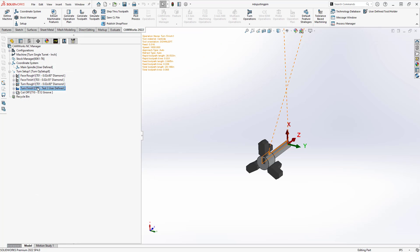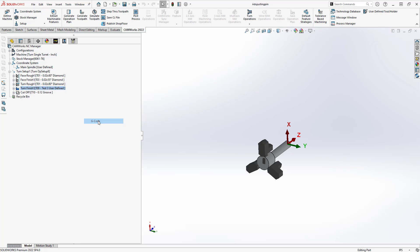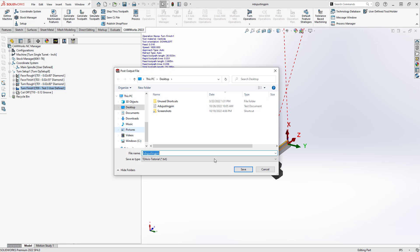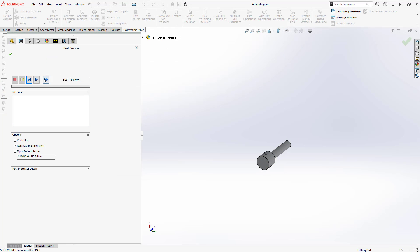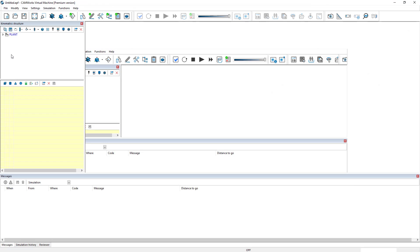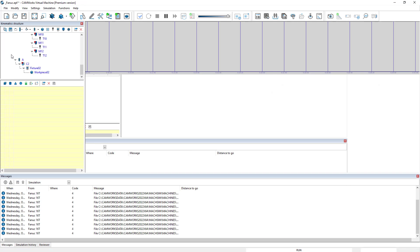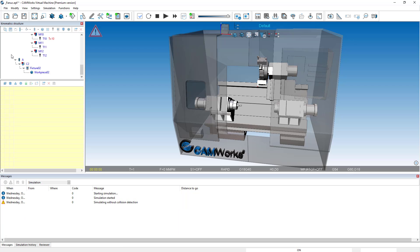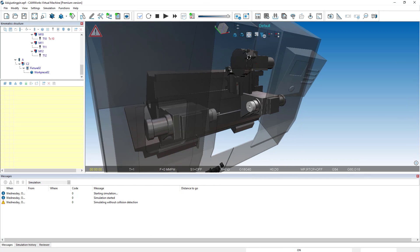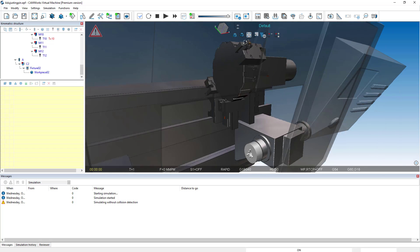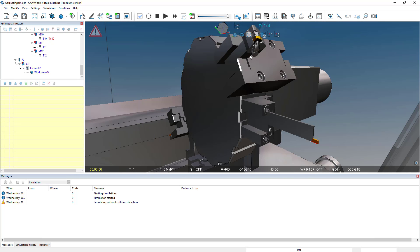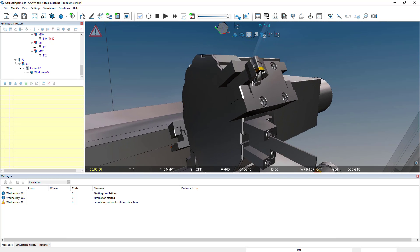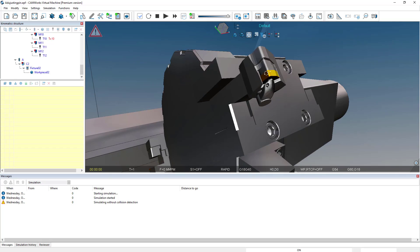Let's take a look at that in our virtual machine. So we'll go to machine sim. Let me just create the g-code very quickly. We'll post the code. And with our virtual machine open, you can see that my tool block is sitting on my turret and I have a representation of the tool that I defined.